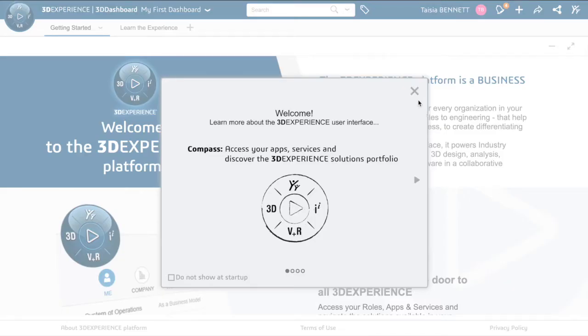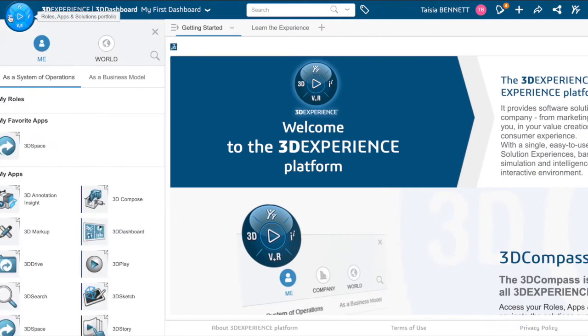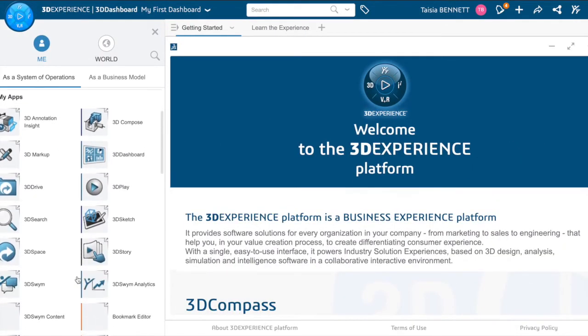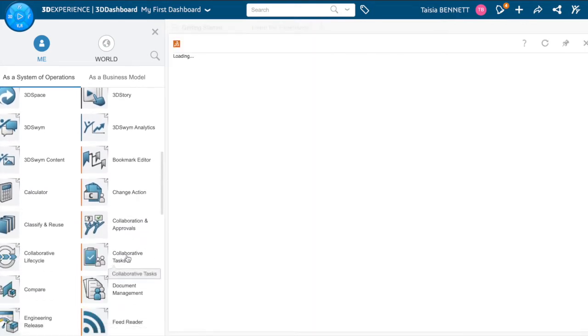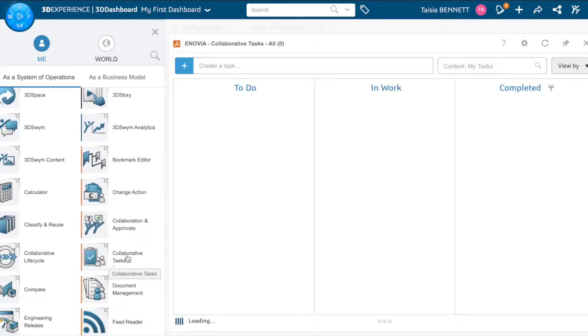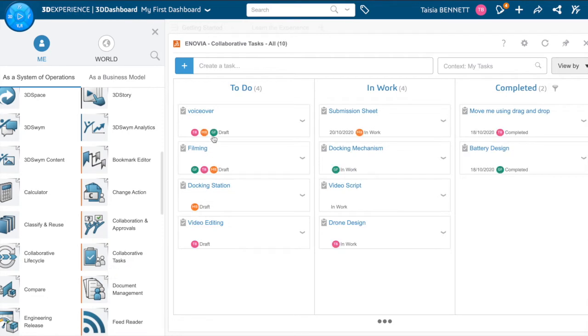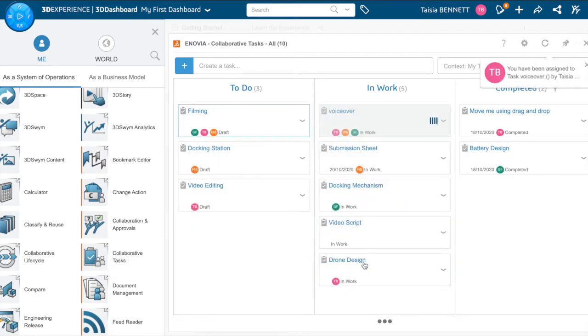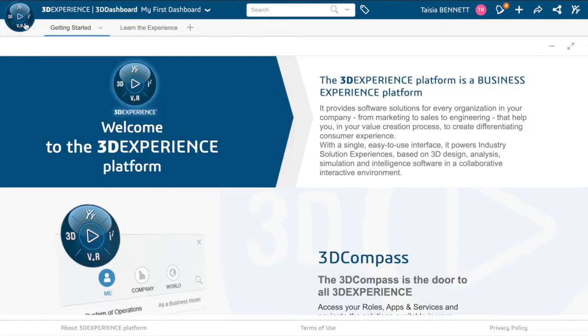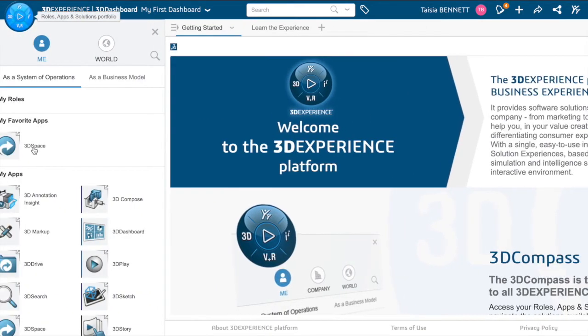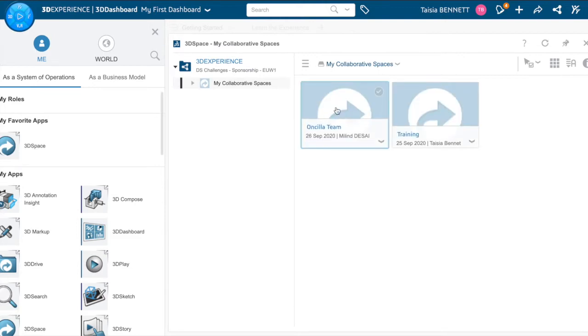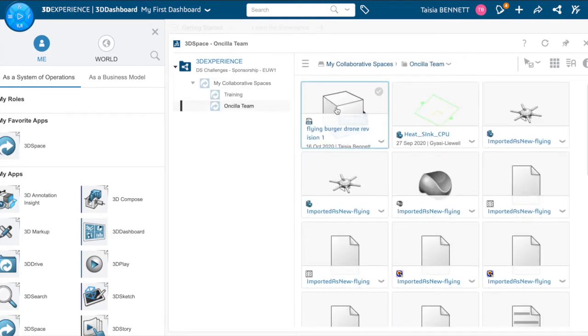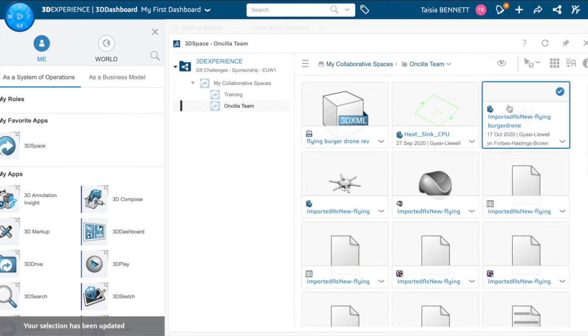For this project, our team used the 3D Experience system to design the delivery drone docking depot. Within the system, we used the Collaborate Tasks app to assign responsibilities, tasks, and deadlines so we could share work between team members and stick to a working schedule. It also allowed us to easily see what has been completed and what is in progress. We used the 3D Space app to share all our documents and parts so we could collaborate on the final model, giving us all access to files and making the collaborative workflow much more efficient.